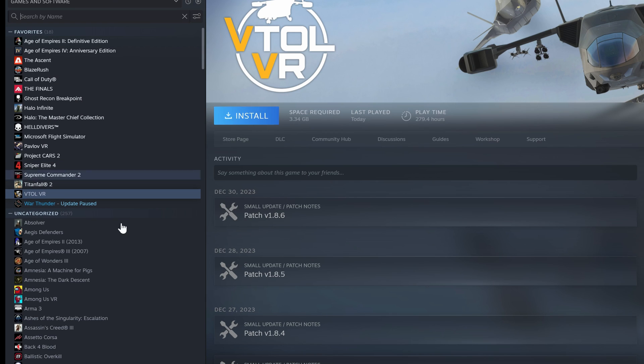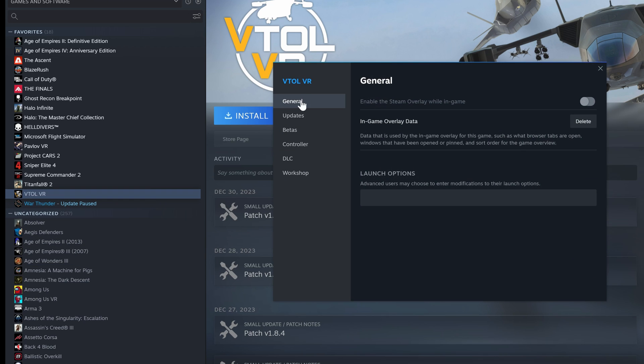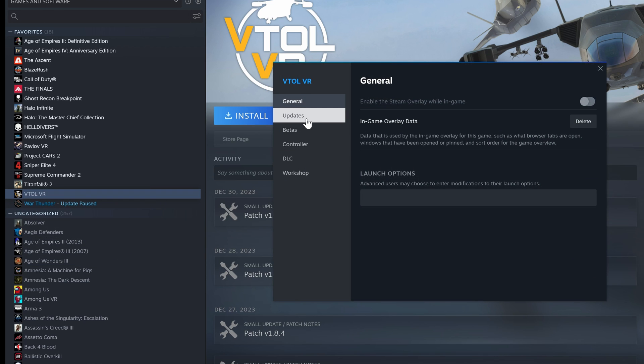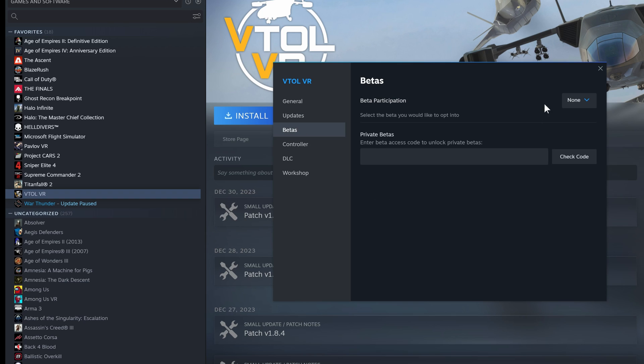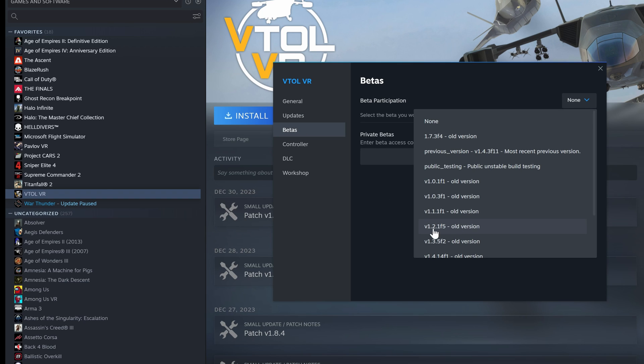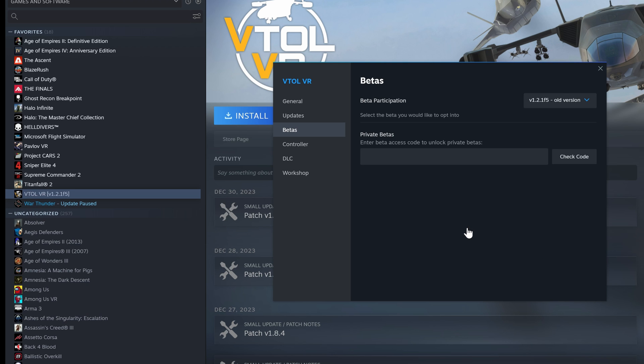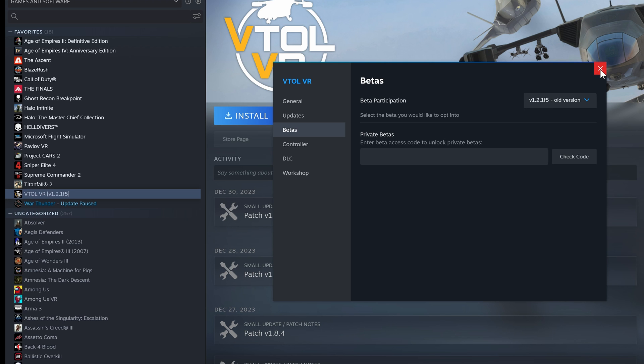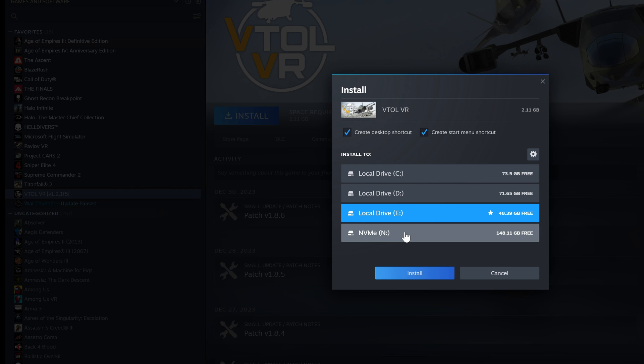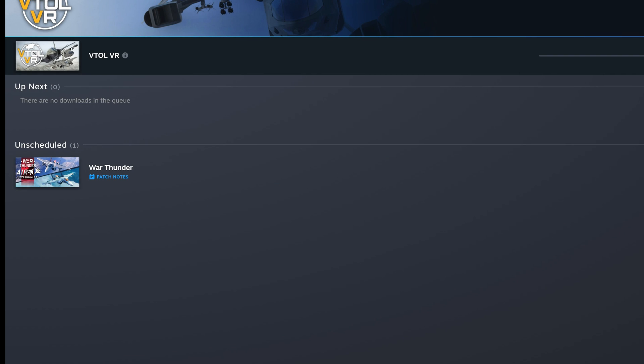Now you gotta install the old version of the game. Go to betas and you go to this version over here, 1.2.1 f5. Click on this, then you install it back to where it was before, and then let the install finish.